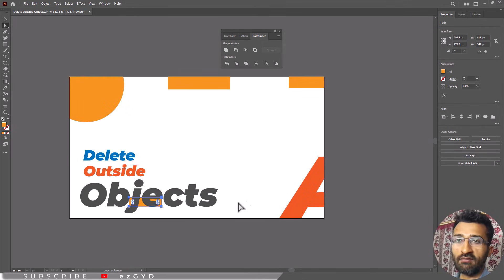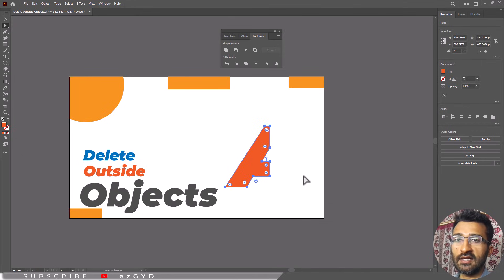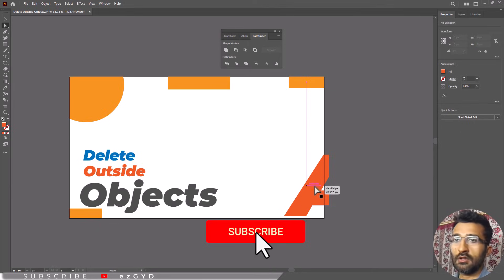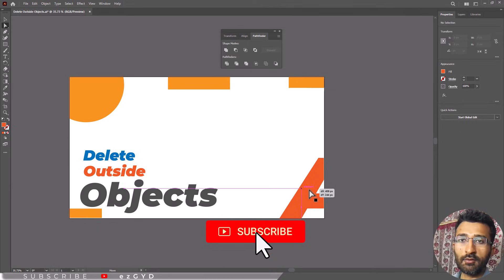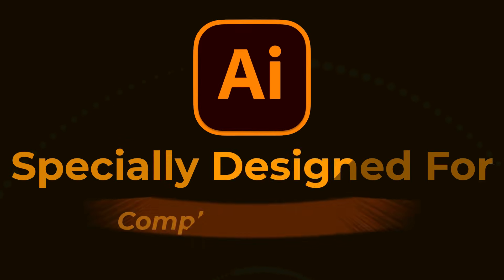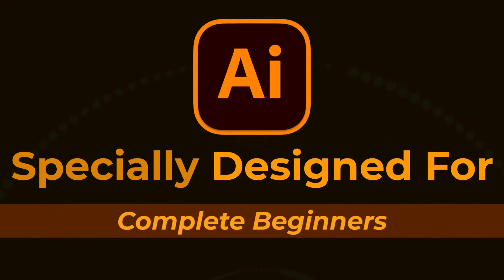I hope you have learned how to hide as well as delete any kind of objects outside the artboard in Adobe Illustrator. Don't forget to subscribe to the channel for more upcoming videos like this. That's all in our part 46 of Adobe Illustrator Zero to Hero Complete course and I hope you all have enjoyed it.